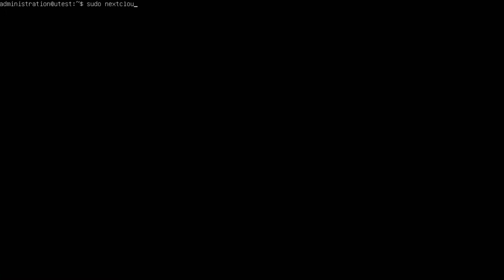All right, so this is how we backup Nextcloud snap. You just need to use this code sudo nextcloud.export. You just export and you'll create a backup for you on the required files and that's all. You don't need to do anything else. This only works on the snap. Do not use this on the normal installation because the normal installation you need to do more code than this. So snap has made it so simple.